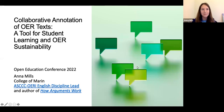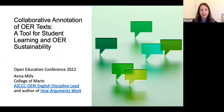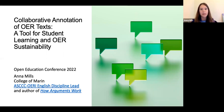Hello, and welcome to Collaborative Annotation of OER Texts, a tool for student learning and OER sustainability. I'm Anna Mills. I teach English at College of Marin. I'm the English discipline lead for the OER initiative of the California Community Colleges and author of an OER textbook, How Arguments Work.